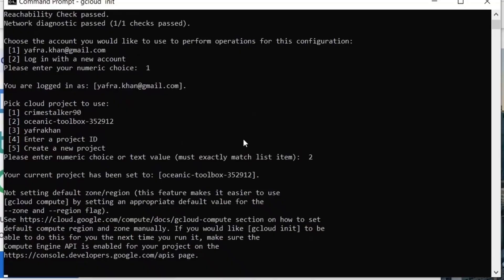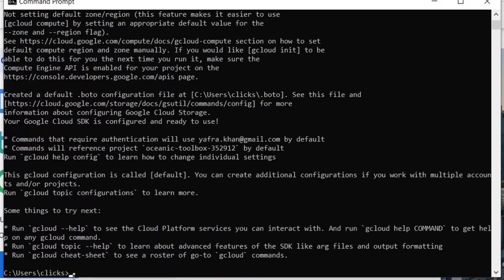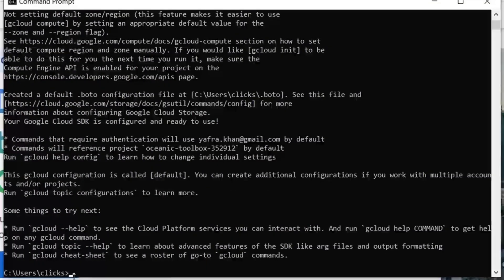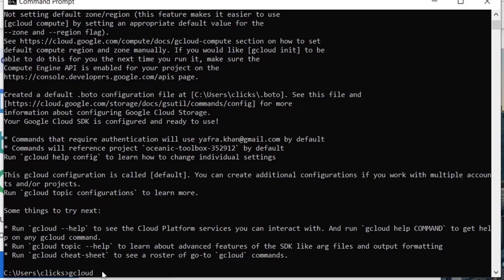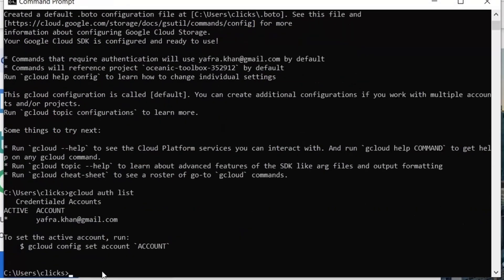We can set our default project. So, for verifying the initialization, we can run the gcloud auth list command, which will show the list of authenticated accounts. We can see our account details over there.